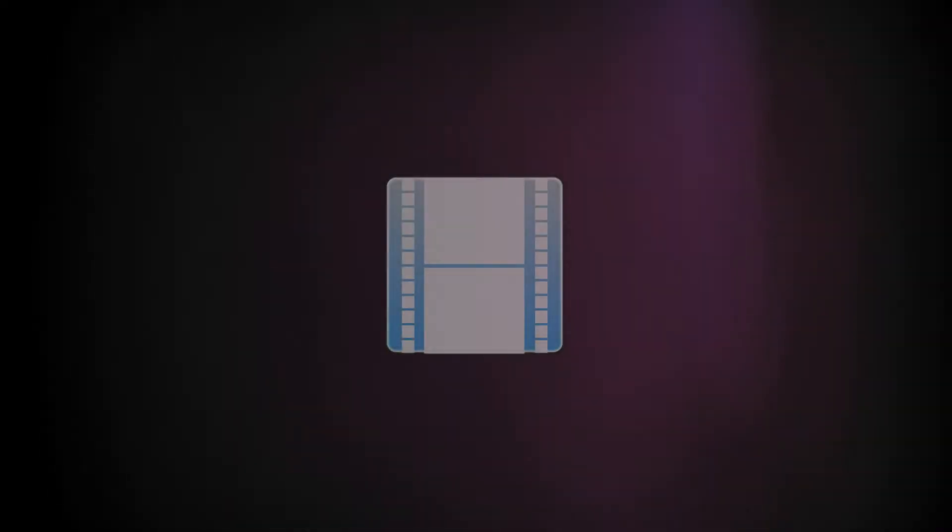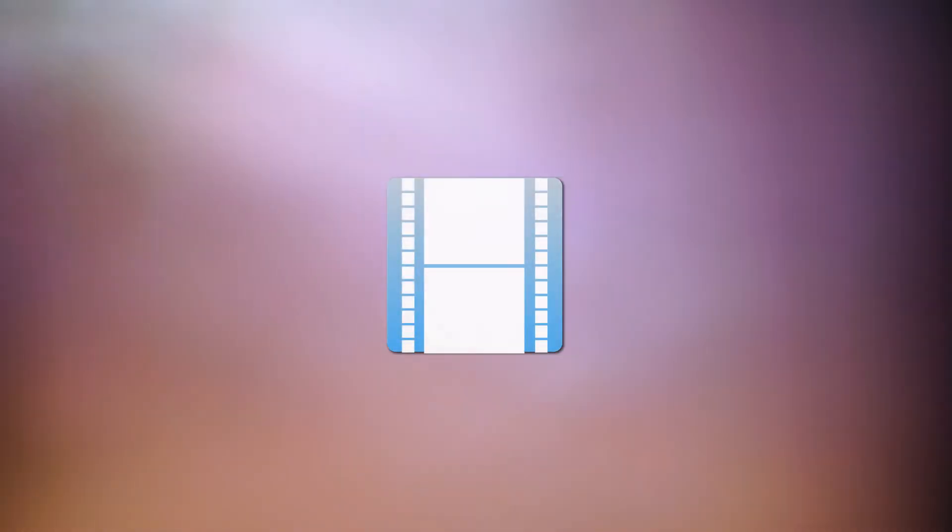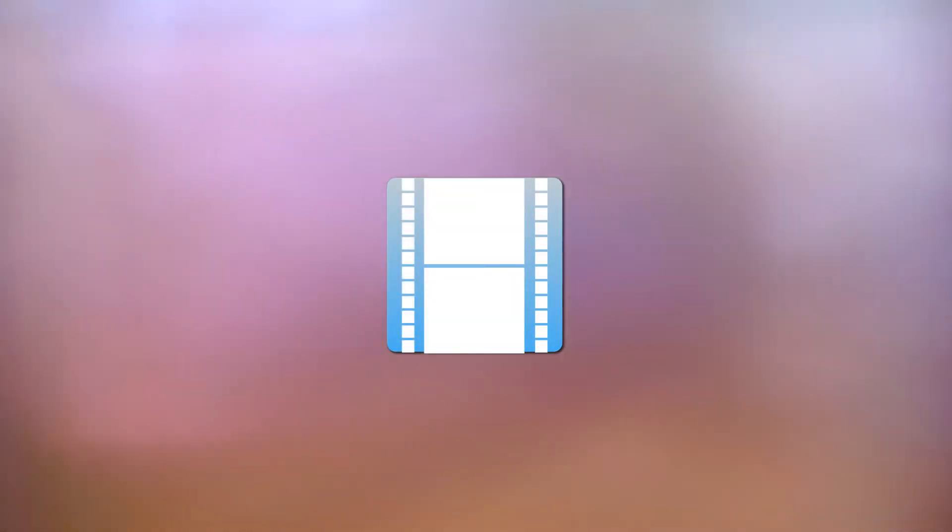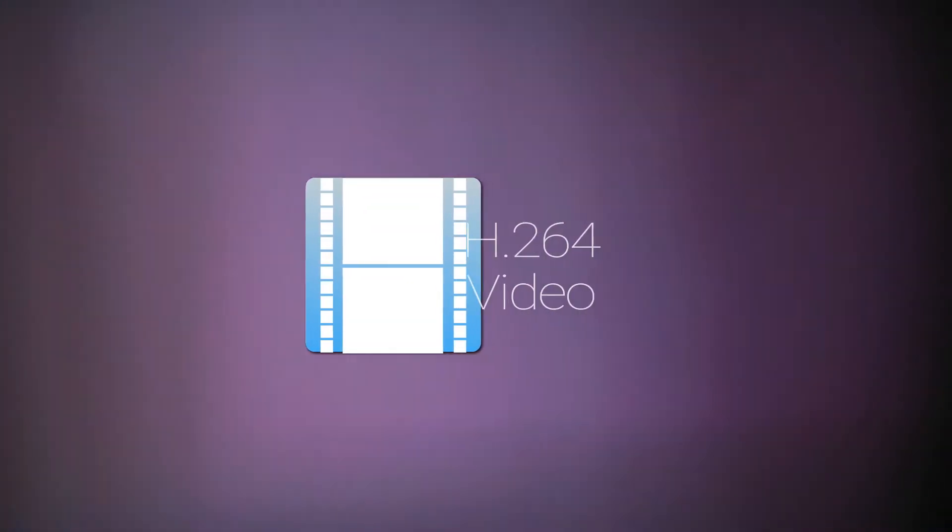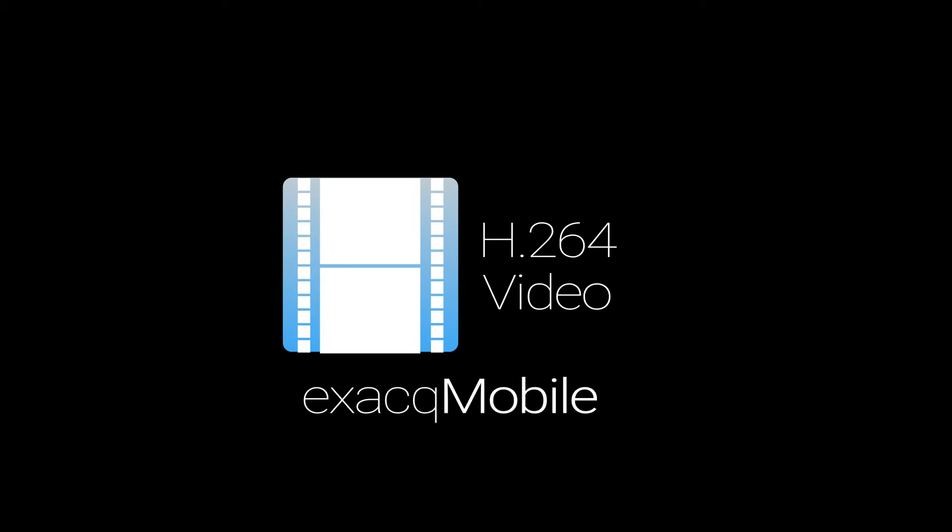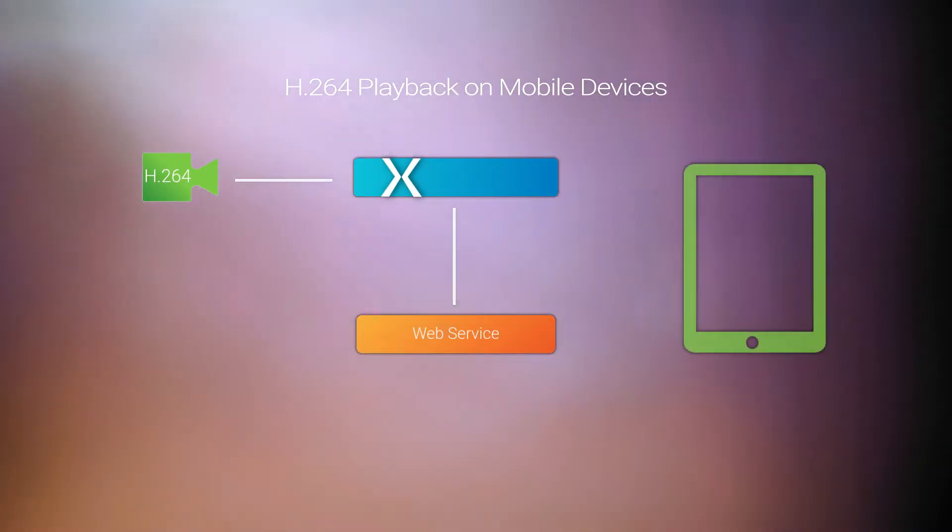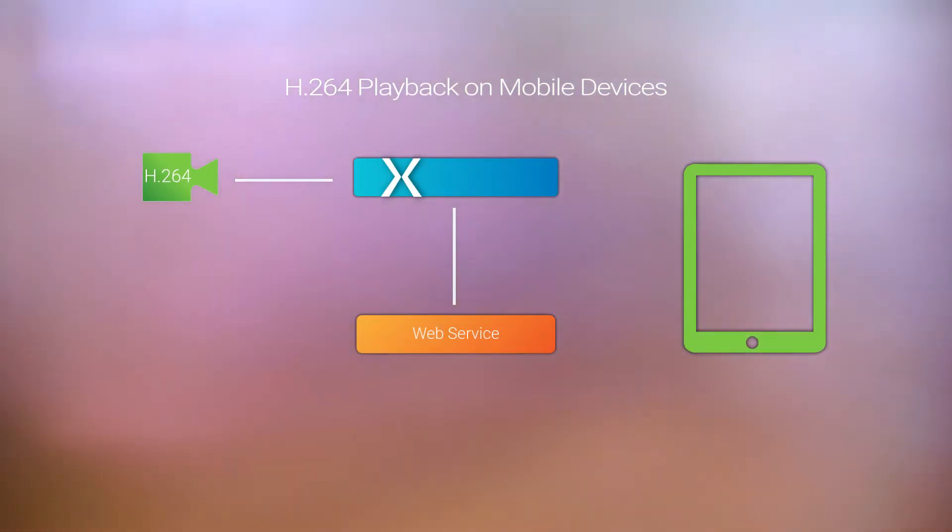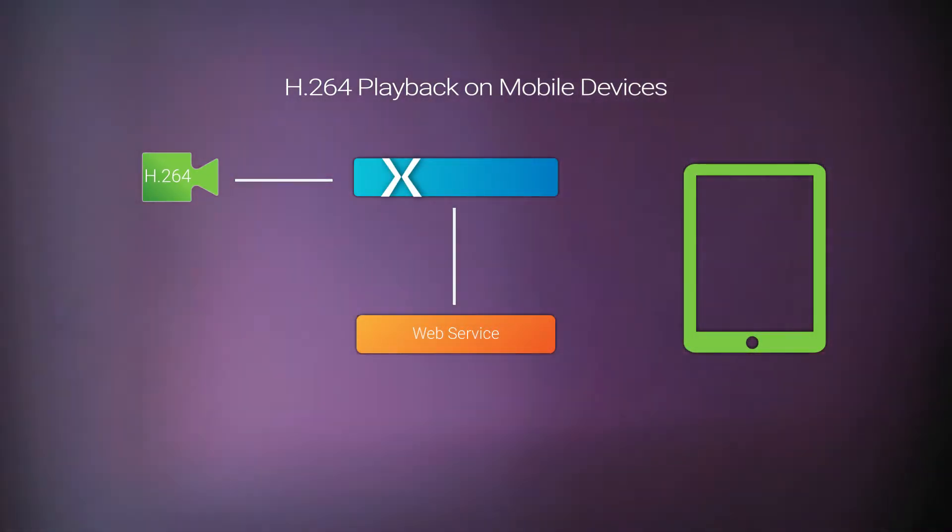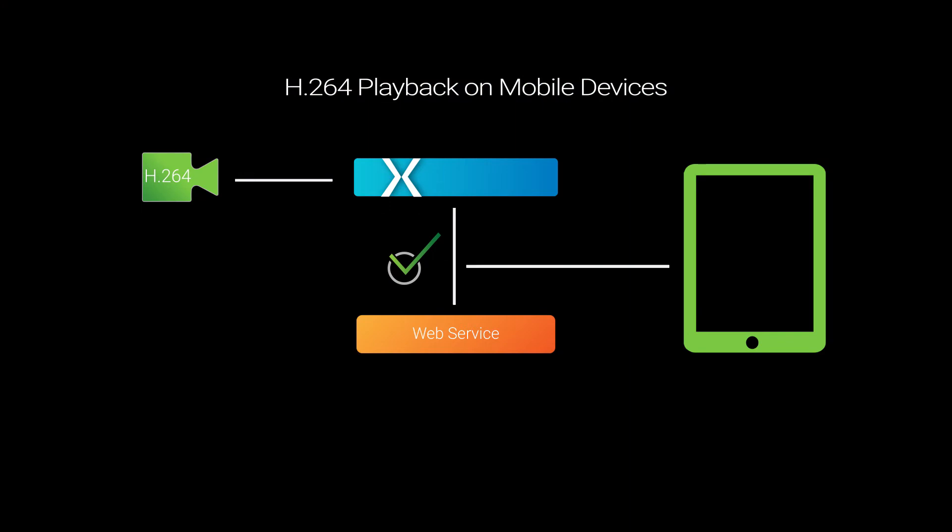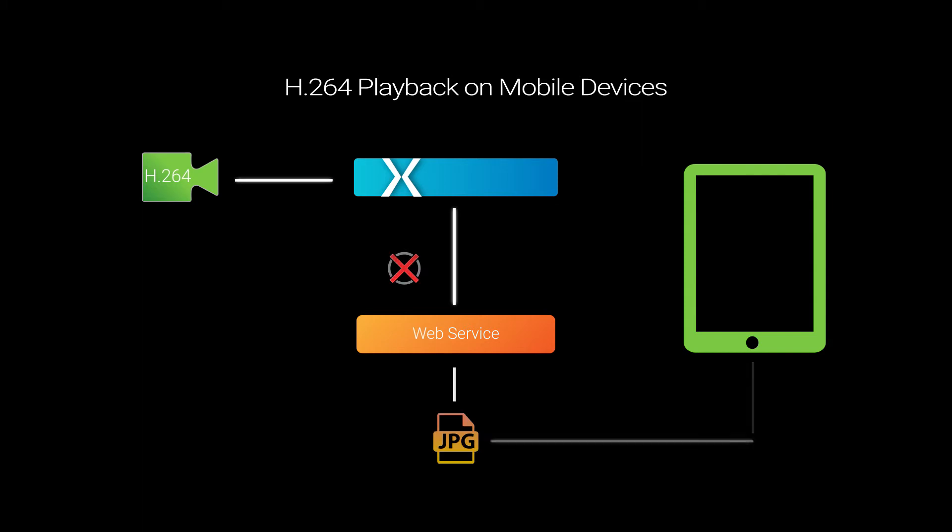To improve speed and functionality, Exact Mobile now has the ability to receive and decode H.264 video, saving bandwidth and CPU on the server running the web service. Depending on the processing power of the mobile device, the web service can now decide whether to send the H.264 video directly to the mobile device or to transcode the video. Having both options available allows the system and network resources to be used as efficiently as possible.